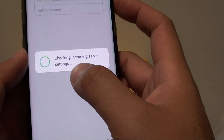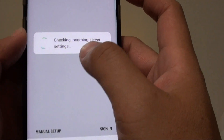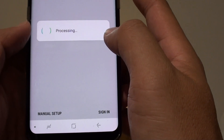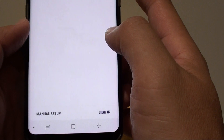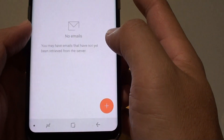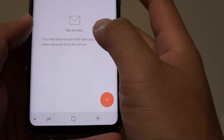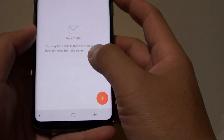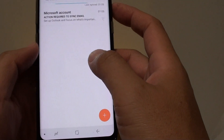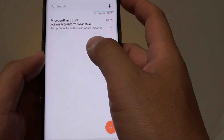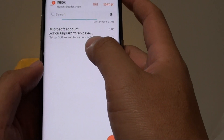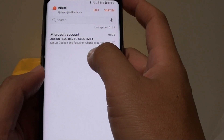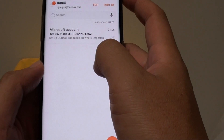So checking incoming server settings. Okay, so there it is. It is now starting to sync and downloading emails.